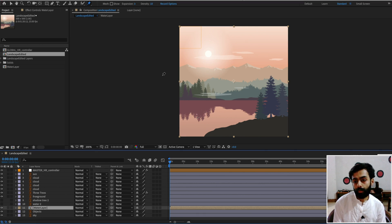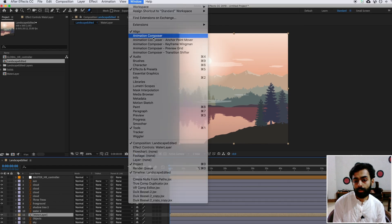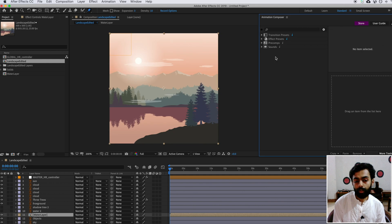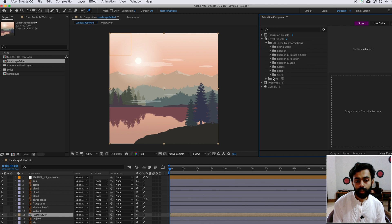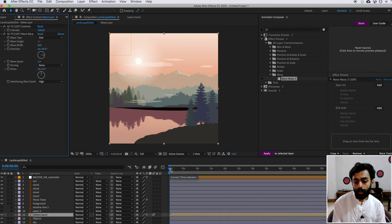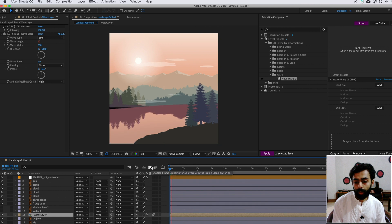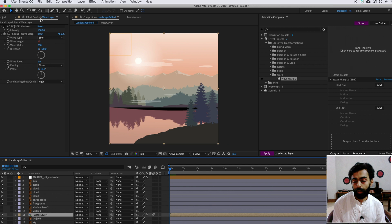I'll use a free plugin called Animation Composer to animate the water. The link is in the video description. Go to the Effects & Presets panel, find 2D Layer Transformation > Warp, and apply Warp 2 on the pre-composition layer. Click Apply. Preview it — the water animation is done, but it's too wavy. Go to Effect Controls and change the Wave Height to 2.